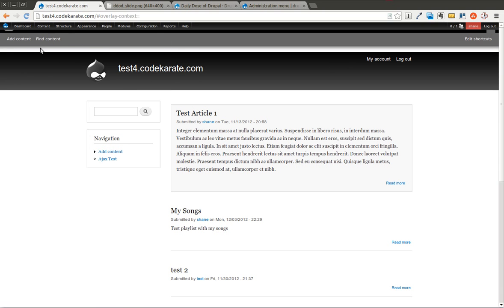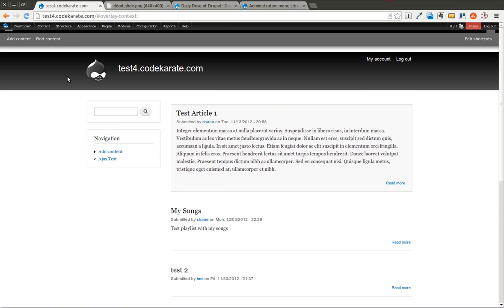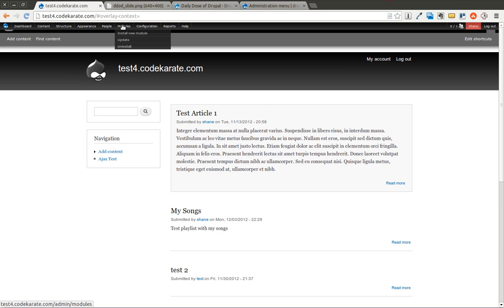But you'll notice it's showing up on top of the other toolbar, so we need that to go away. In order to get that to go away, you just come into Modules,